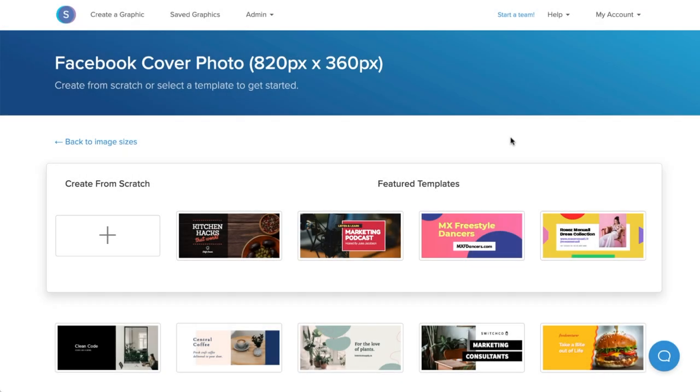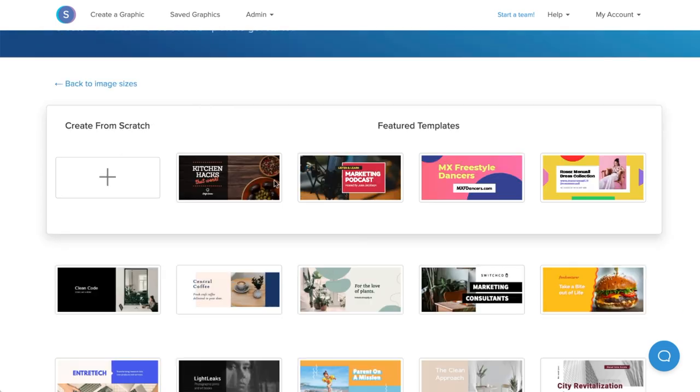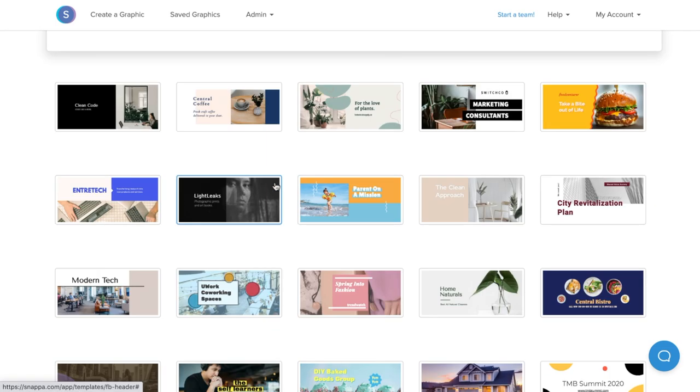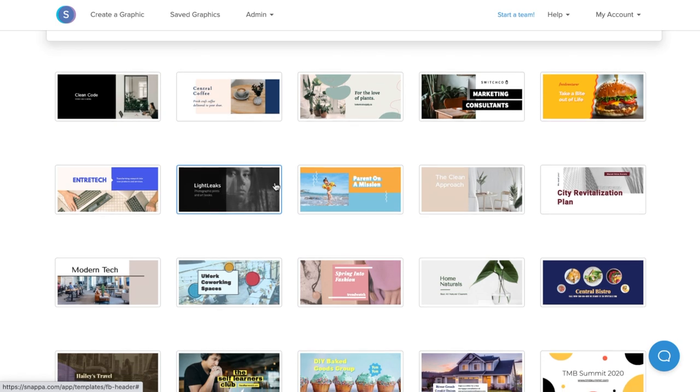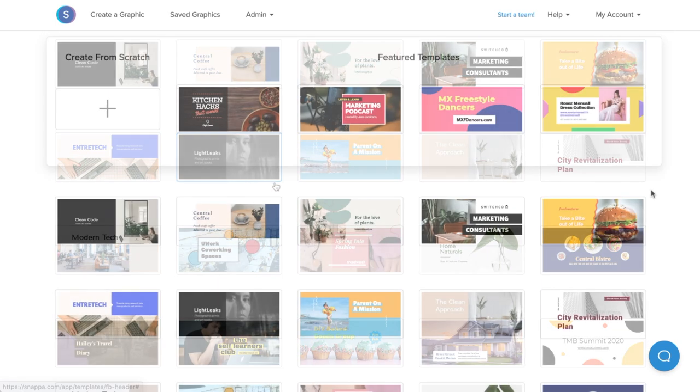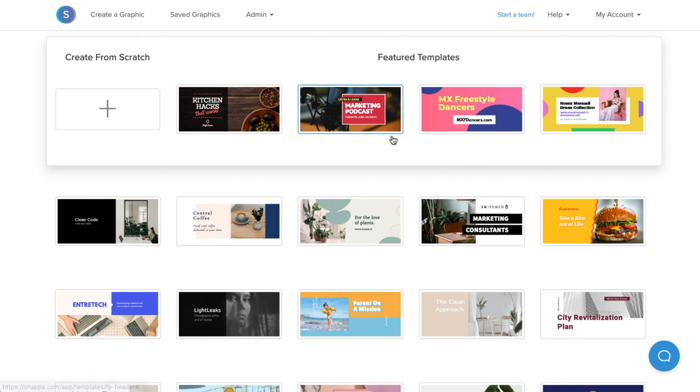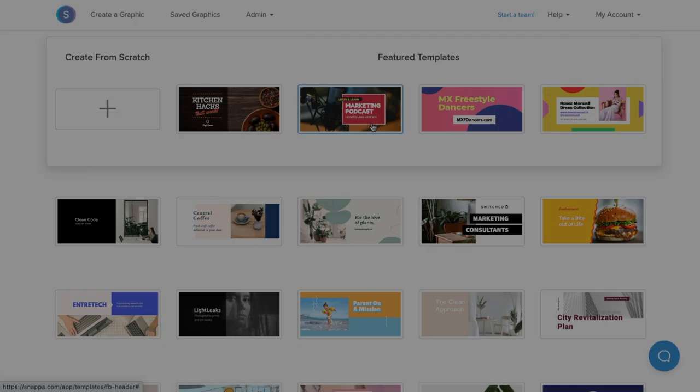Once you've selected the right size preset, you'll notice that the best Facebook cover photo dimensions are already built in. Now we can either choose to create a design template from scratch, or we can choose to create a Facebook cover photo using the free custom templates that Snappa offers. These templates can be easily repurposed for your business page along with your personal page, and I'll go ahead and click this one here.